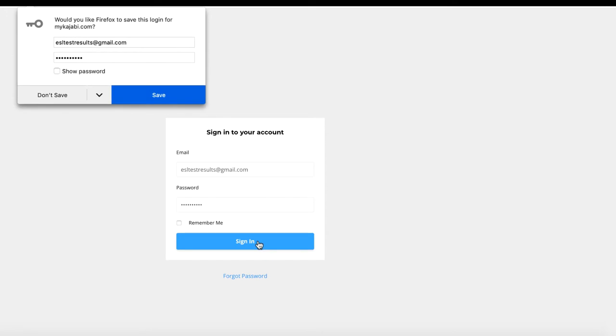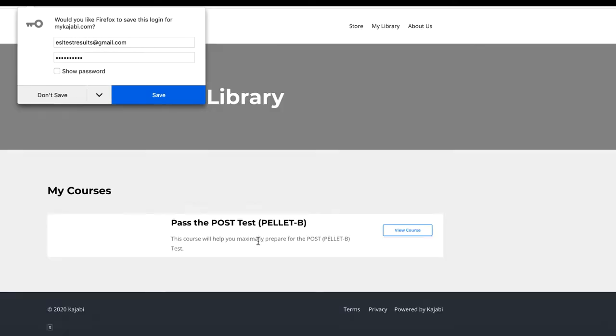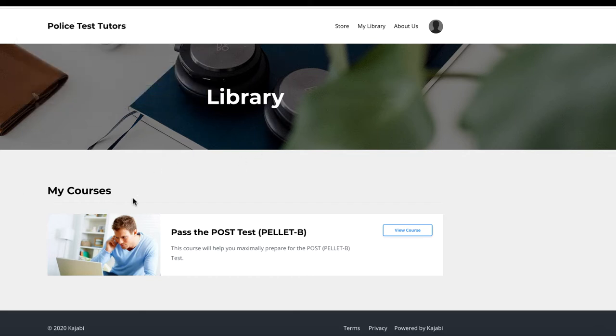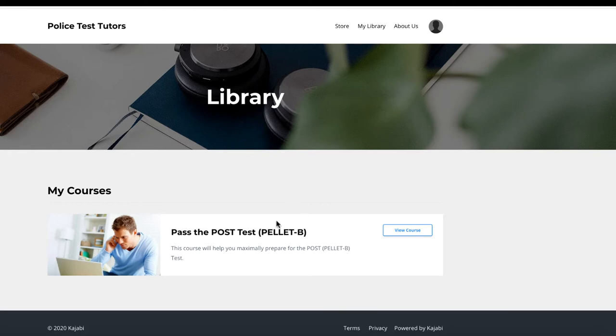I would highly recommend that you change your password because the one that you're given is quite random. You want to figure out something that's a little secure but easier for you to remember. This is the screen that you'll see once you first log in. You're taken automatically to library, and this is the course you've signed up for.